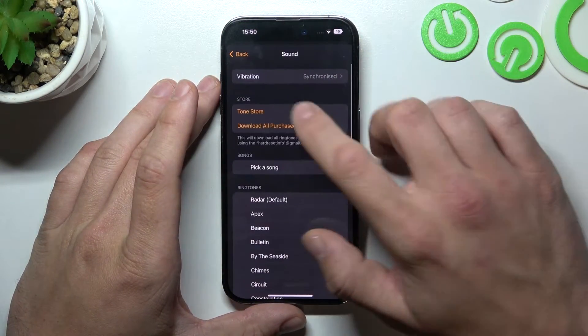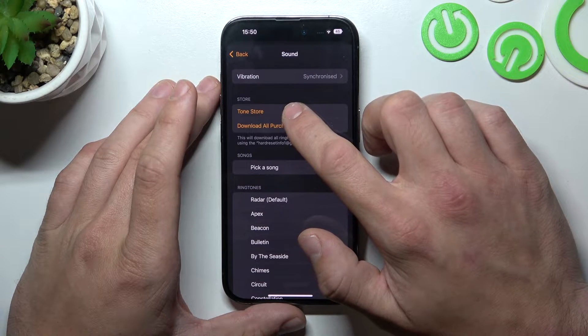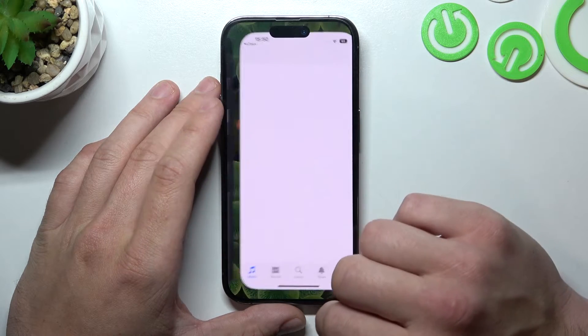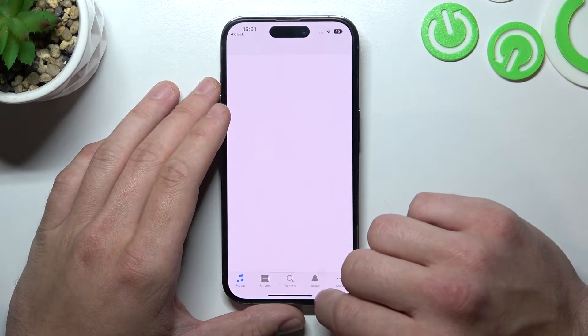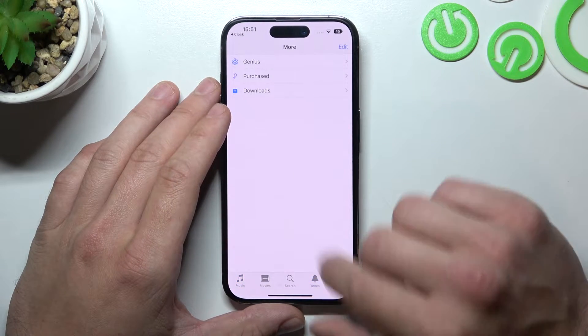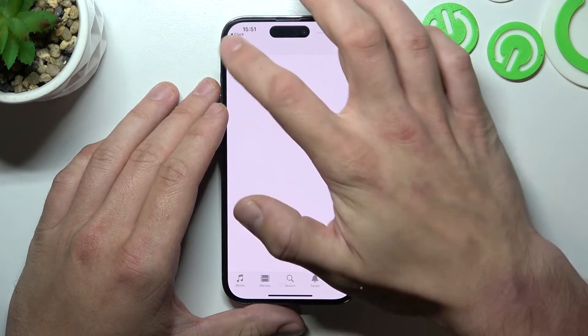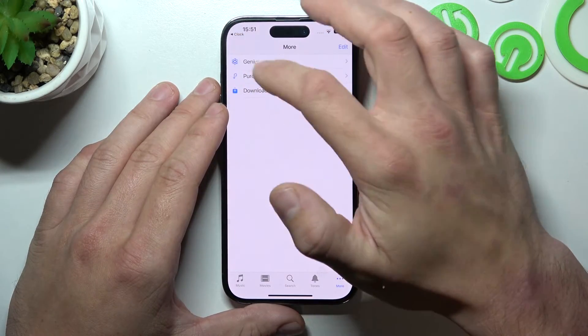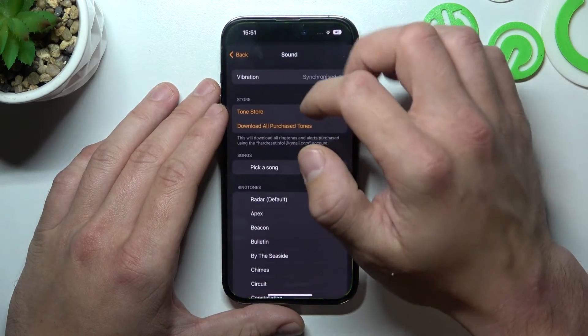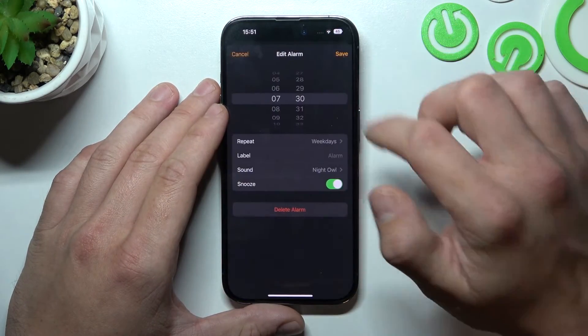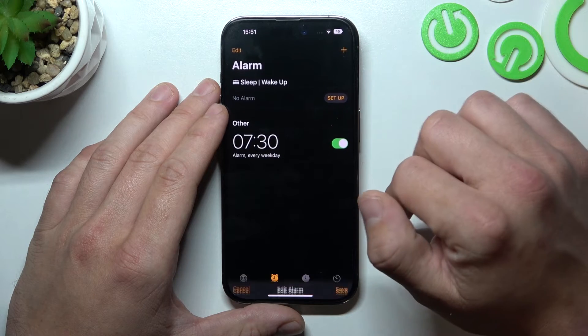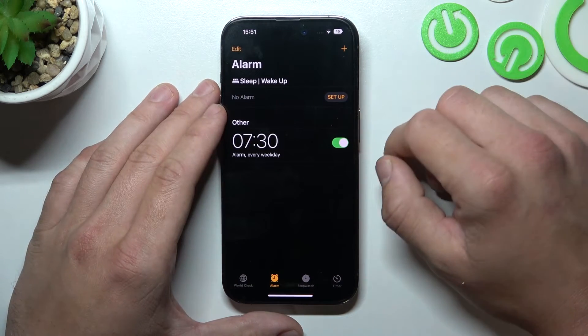Or from Tone Store. Go back, and now tap Save. And it's done.